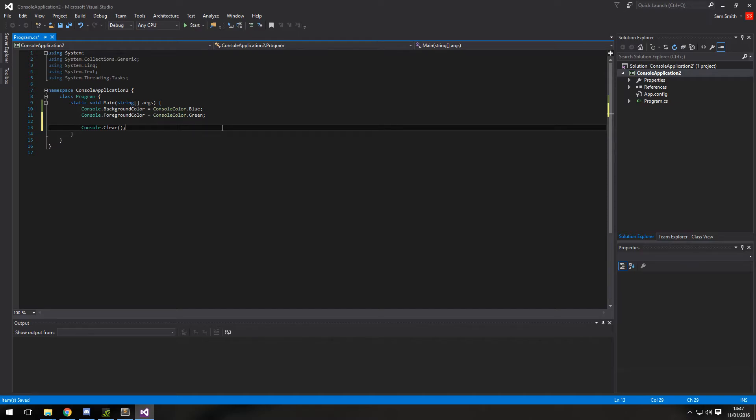I can show you that at the end of the program. I'll run it once with clear and once without clear, and you can see the difference.